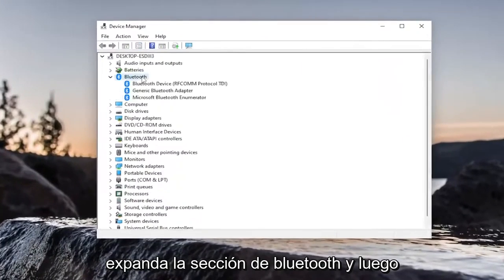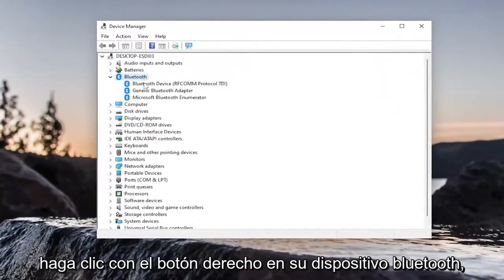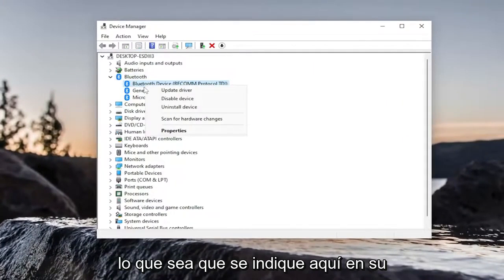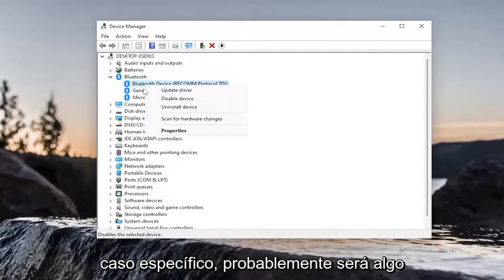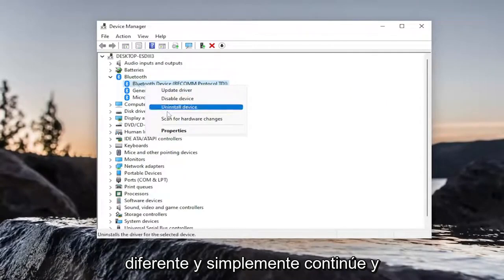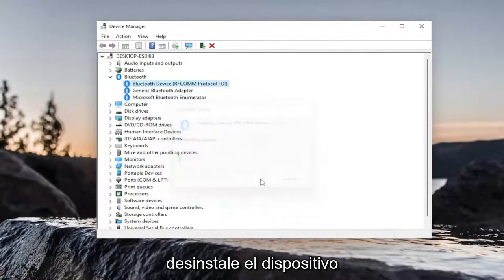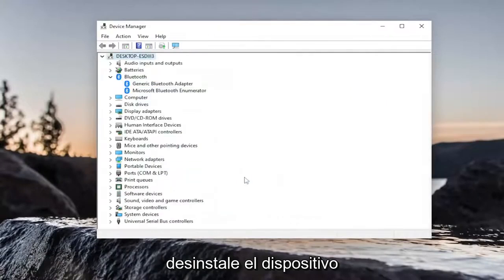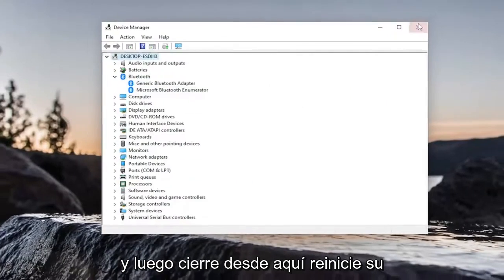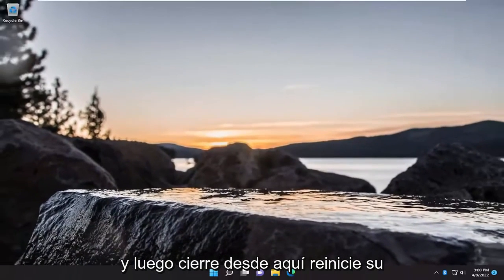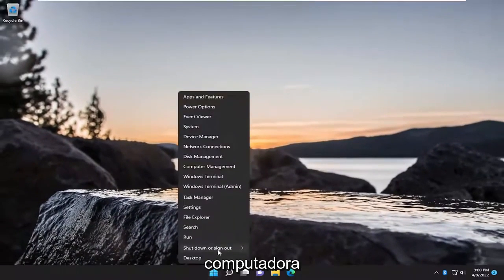Expand the Bluetooth section. And then right-click on your Bluetooth device, whatever is listed under here. In your specific case, it will likely be something different. And just go ahead and actually uninstall the device. And then close out of here. Restart your computer.